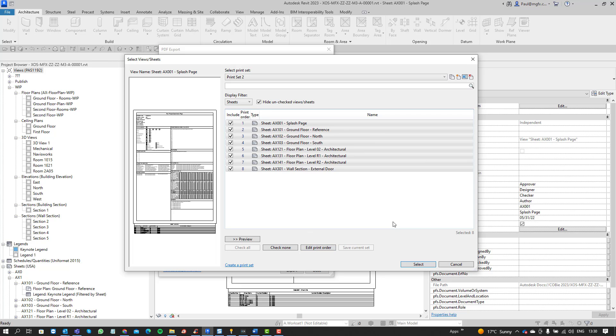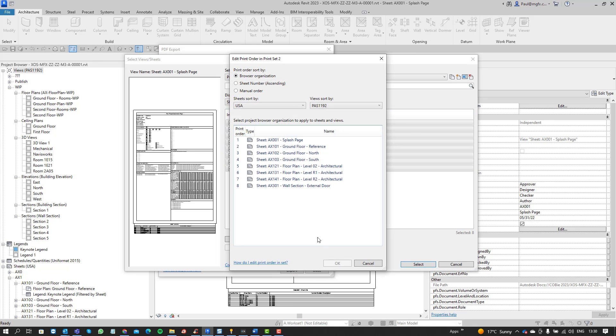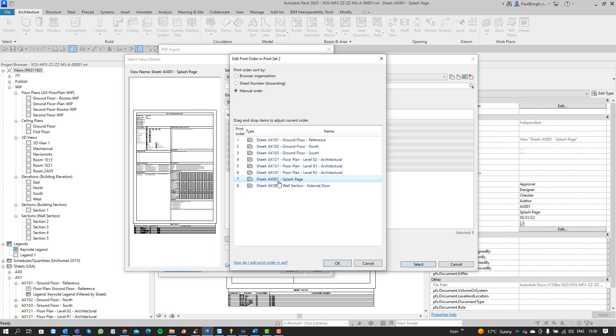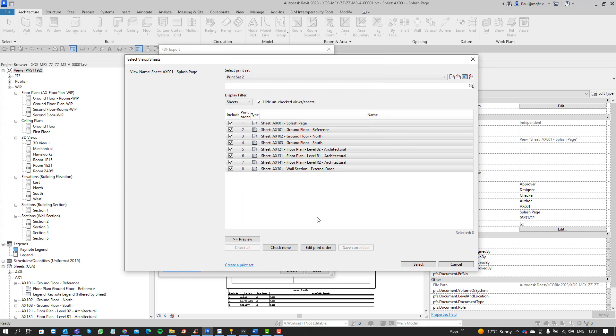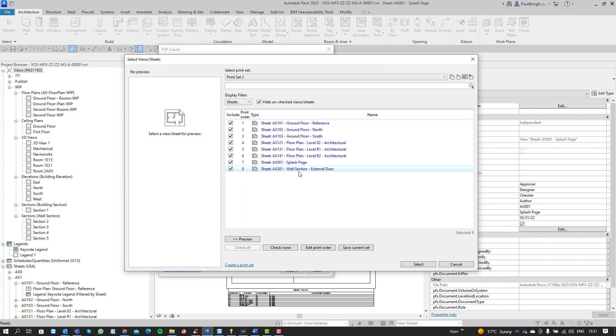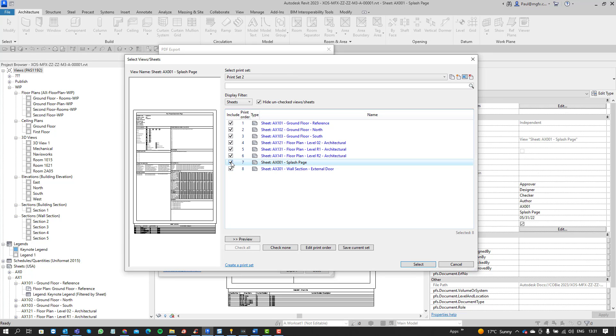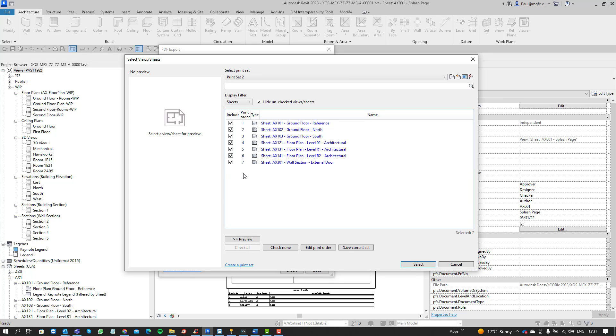Then as soon as we have a set we have this ability down here to edit the print order and this gives us three different methods. The first is manual order where we can choose where we want to place sheets. I can see my splash page is still there, I don't want the splash page included. Let me just take the splash page off.